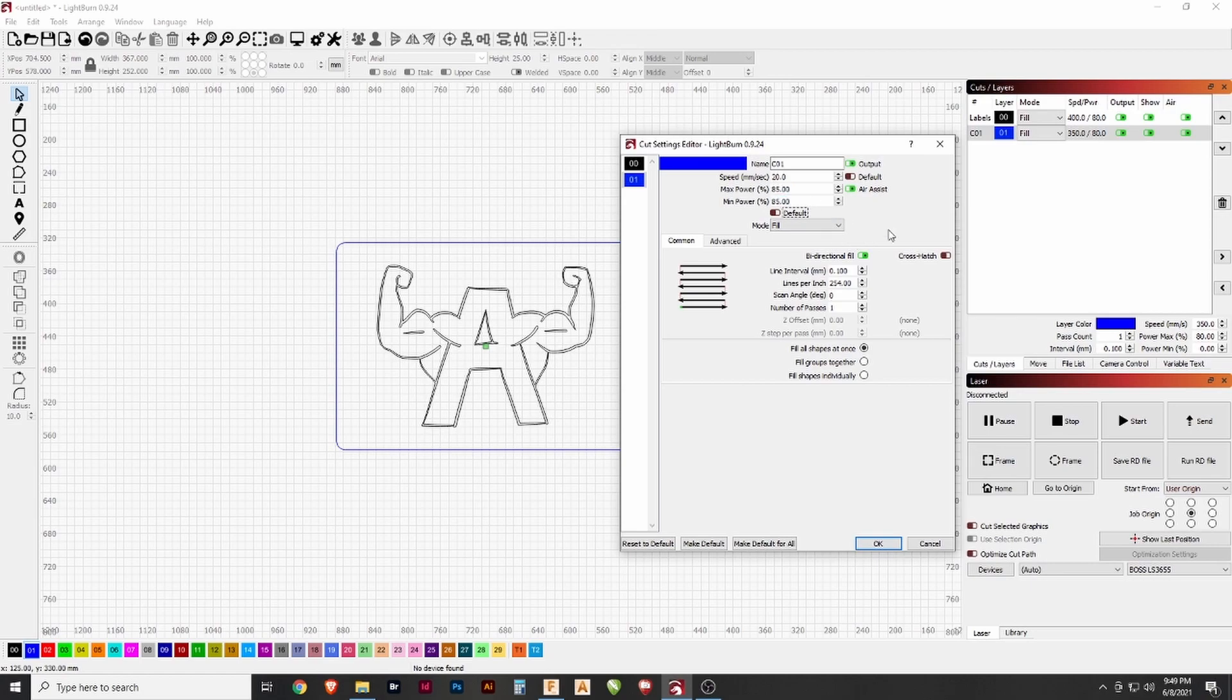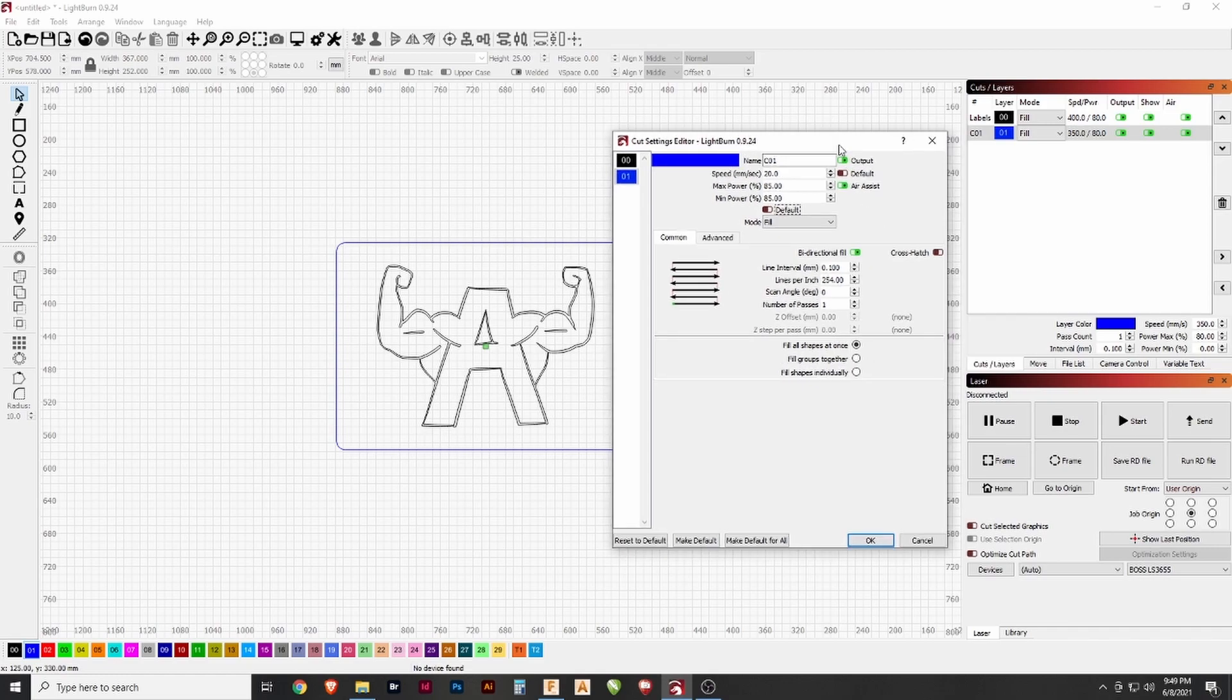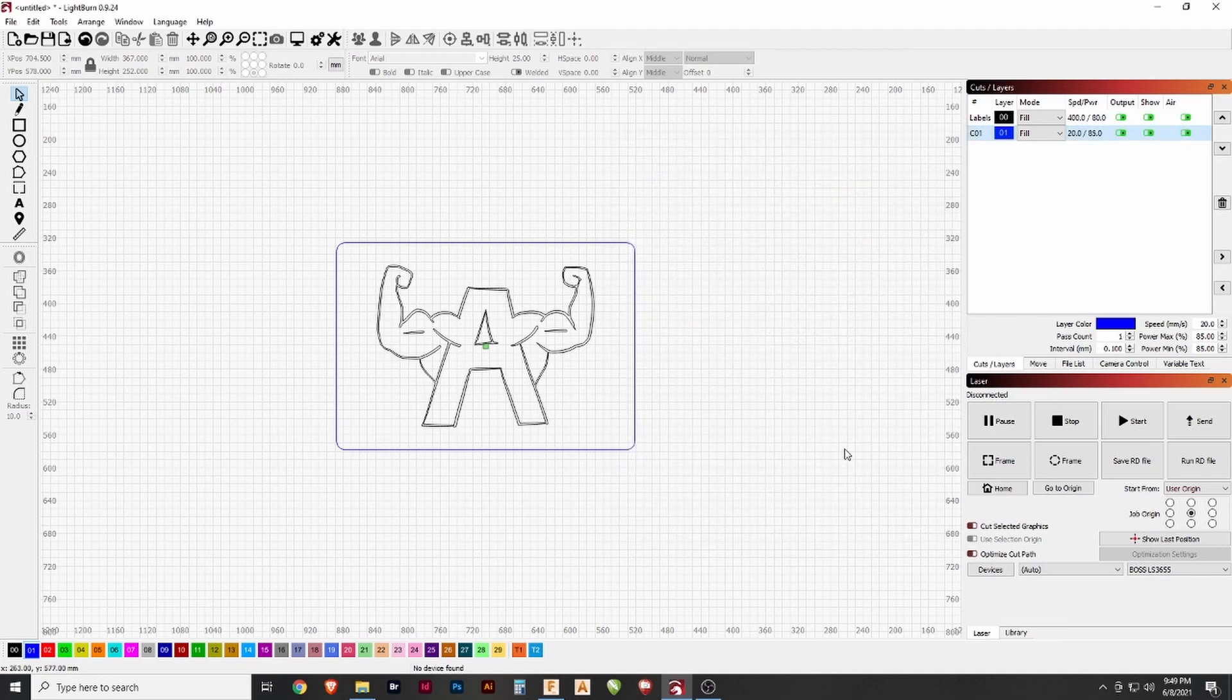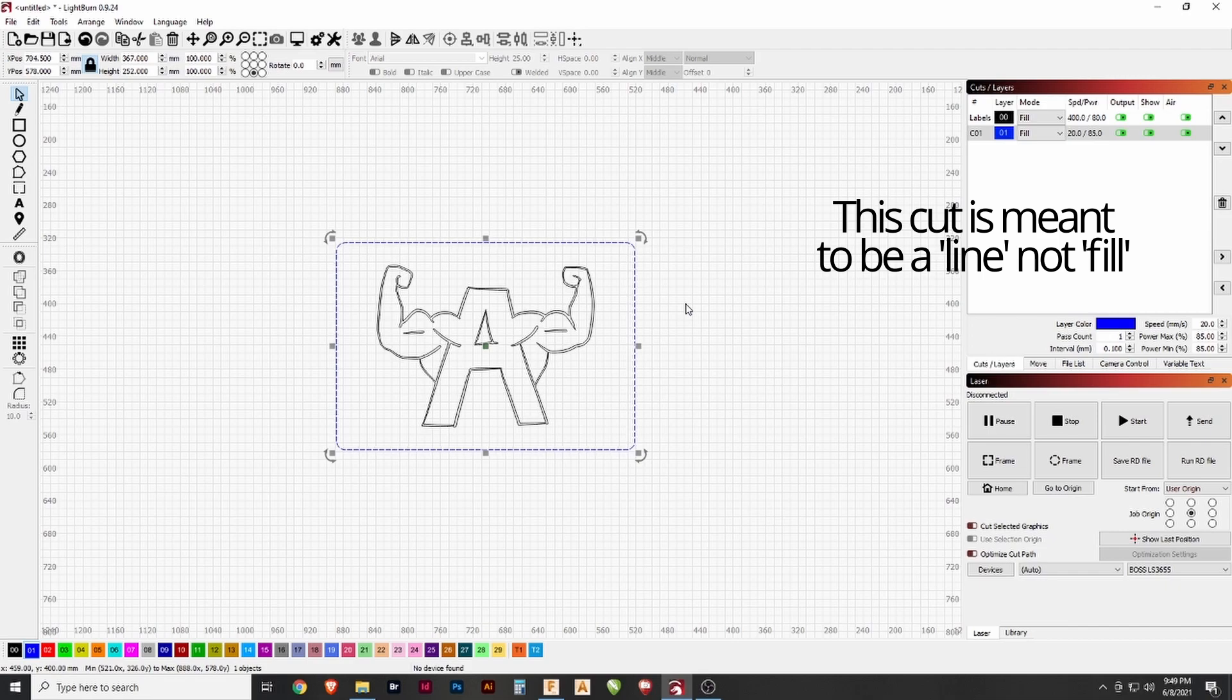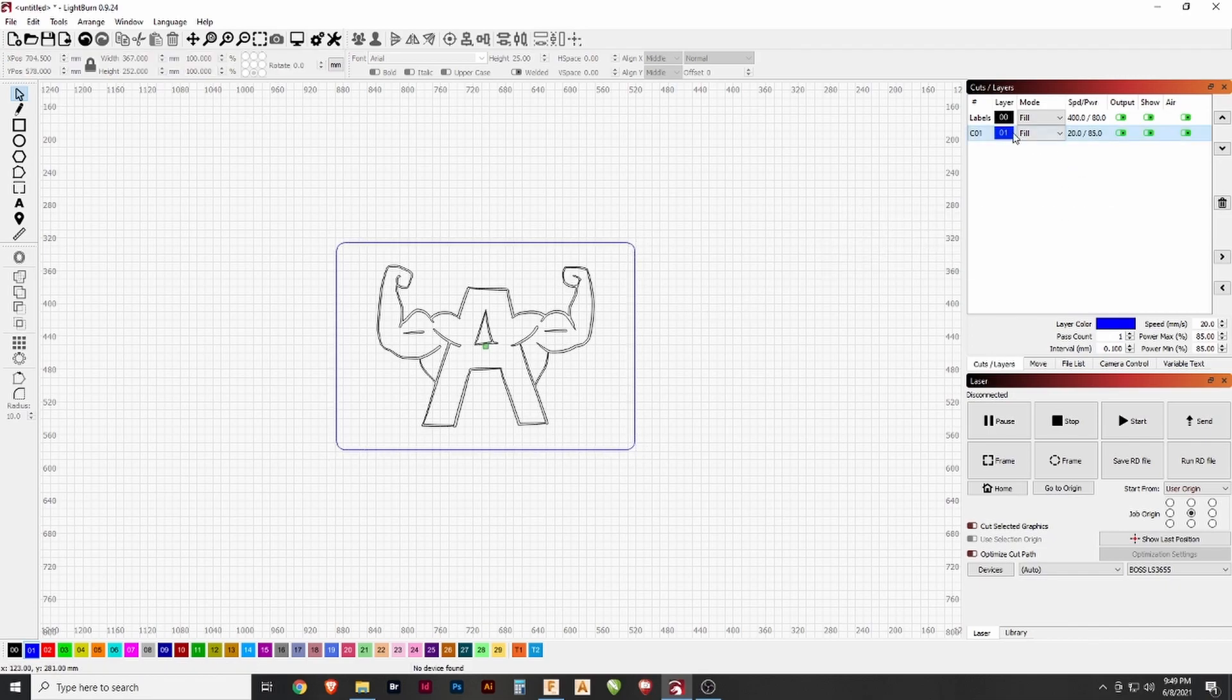Always test these cuts on a smaller scrap piece that's the same material and thickness, because this can take trial every time and you don't want to mess up your final product.